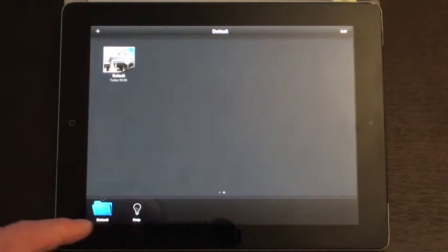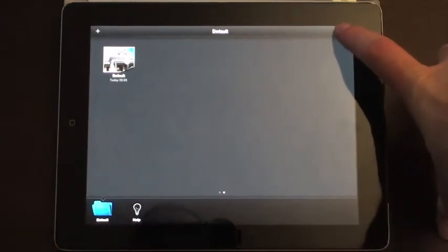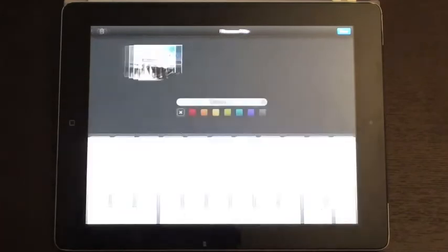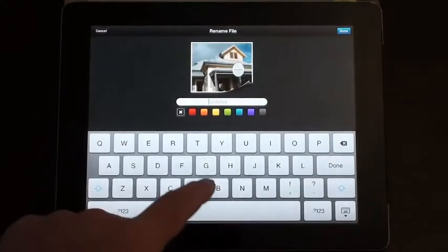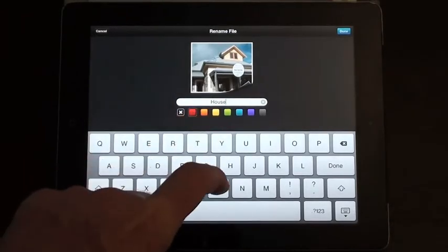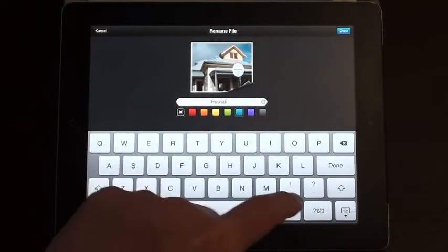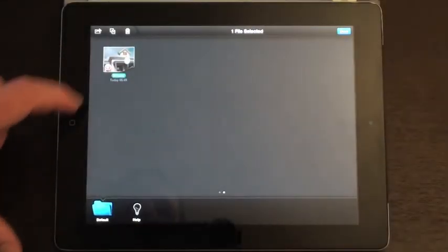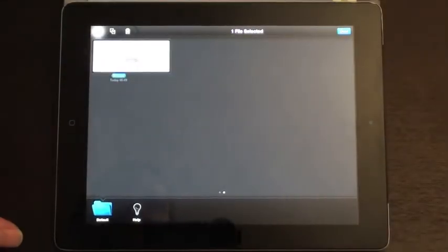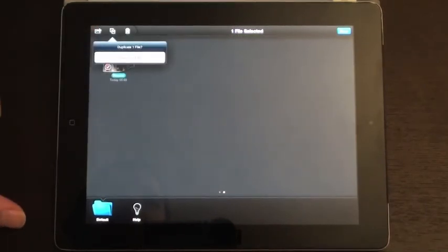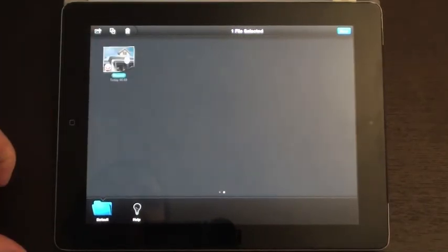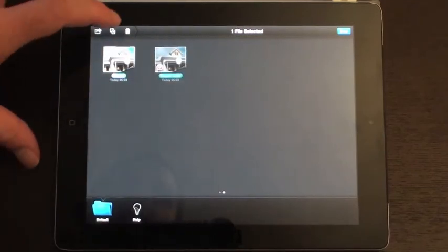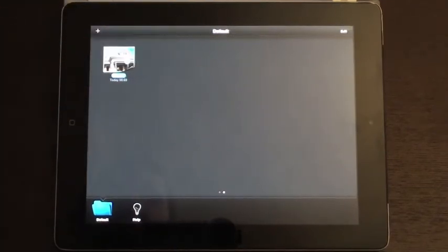If we click on the edit tab, you get a few other options. You can click on the title of the file and change the name of it. You can change the color. You can also select the file and share from this screen. Or you can duplicate the file. And of course, if you select a file on this screen, you can also delete the file.